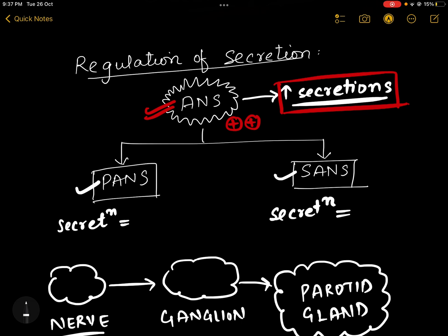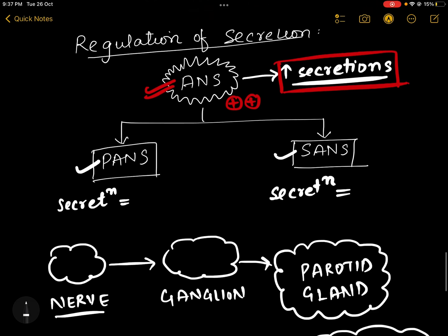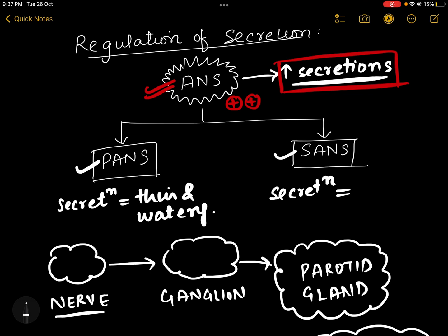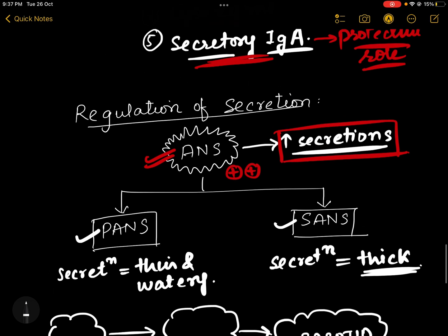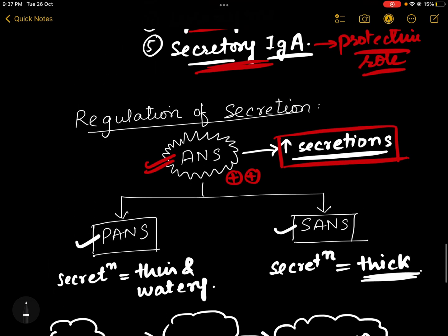Both the parasympathetic and sympathetic components will increase secretions. Activation of the parasympathetic system induces thin and watery secretion, while activation of the sympathetic nervous system induces thick saliva secretion.